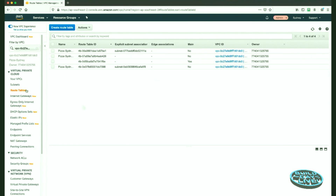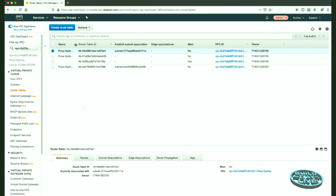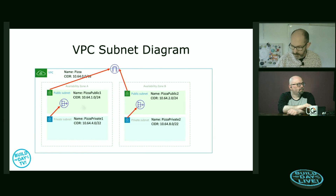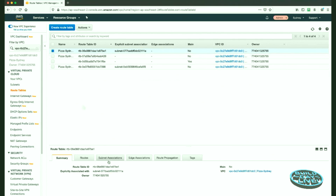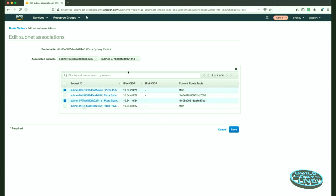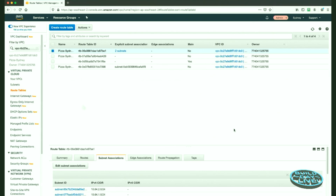In this VPC I have some route tables. The Pizza Sydney Public route table — if we pop back to the diagram, both public subnets have a default route going out to the internet gateway, and the internet gateway is a regional service, so it's the same entity whether it's in zone A or zone B. So I can use the same route table for Pizza Public Two that I used for Pizza Public One. We edit the subnet association and add the other Pizza Public subnet, giving the second public subnet internet access.